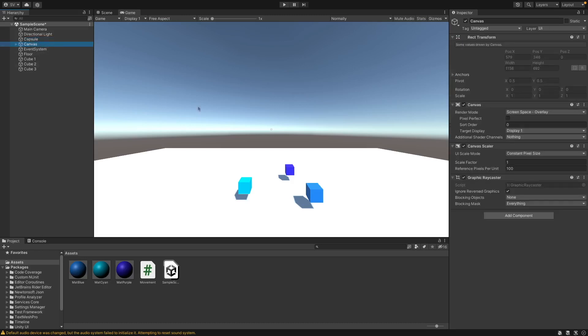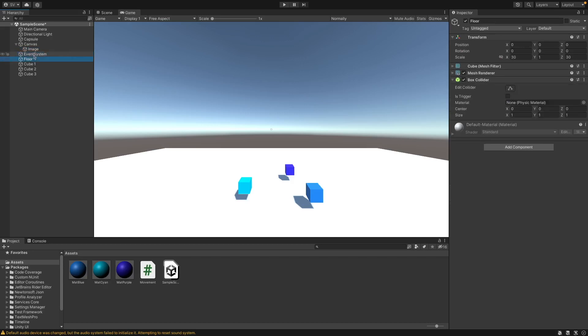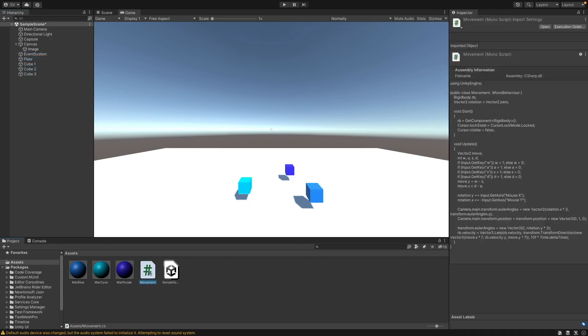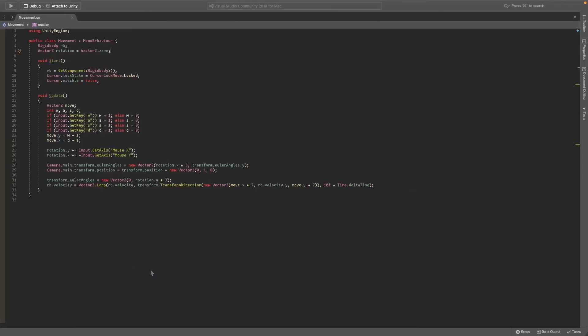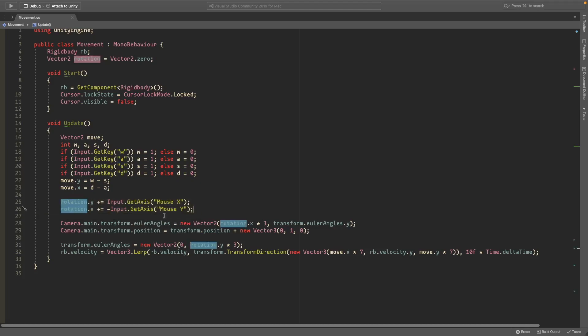And my movement script, and I have a canvas to just add a dot in the middle with the default knob, event system, floor, and then the three cubes. I'll just show you my movement script if you're curious. This is what it looks like. It just takes the WASD input and then moves you around and also gets your mouse input and rotates the camera.